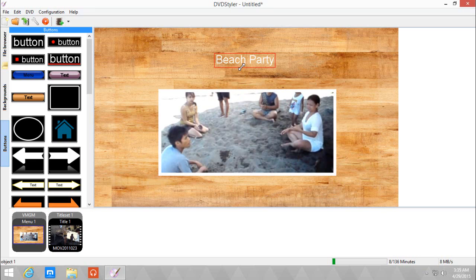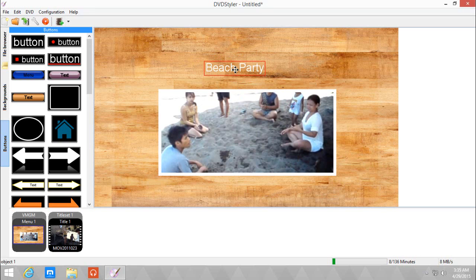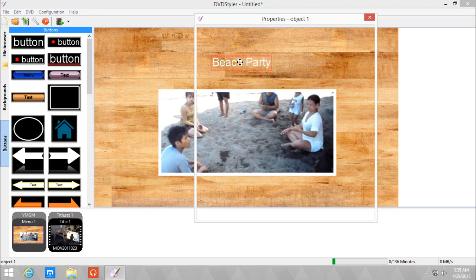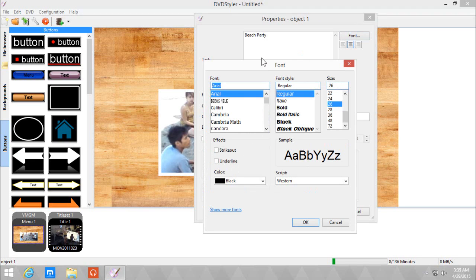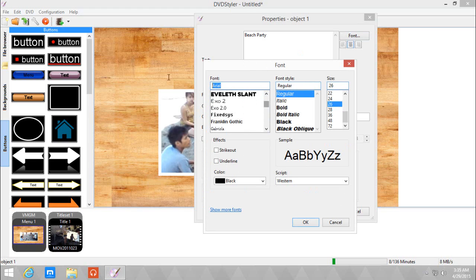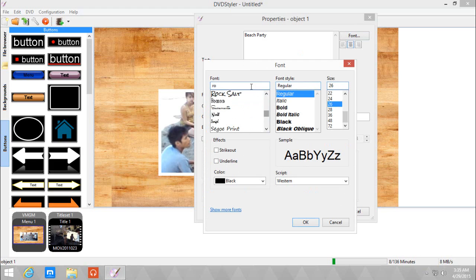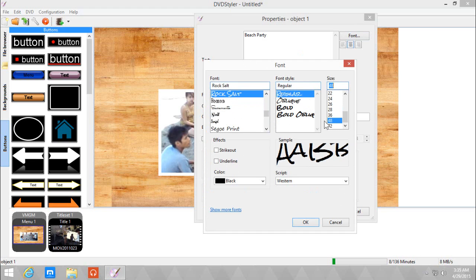Now we want to change the font of this because it doesn't really fit. Plus it's too small. So double click and choose font. It depends on how many fonts you have installed in the computer and how laggy the font selection is. I'm going to choose a very beachy font. I'm going to choose Rock Salt.